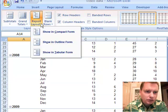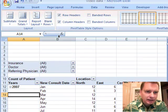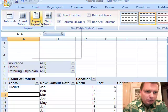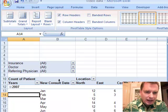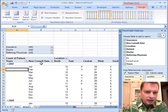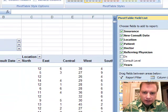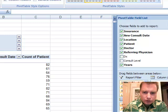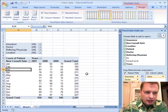You can also use report layout to show in a tabular form like that. I'm going to go back to outline form, and then one way to group these is let's move location out of the way, and we'll do years up to the columns.